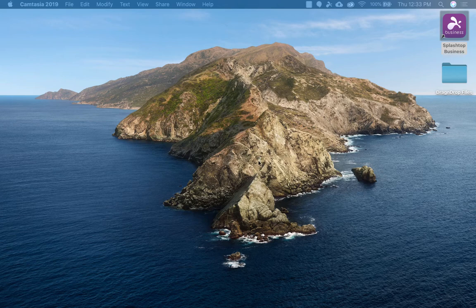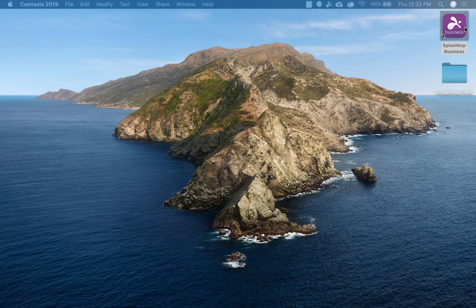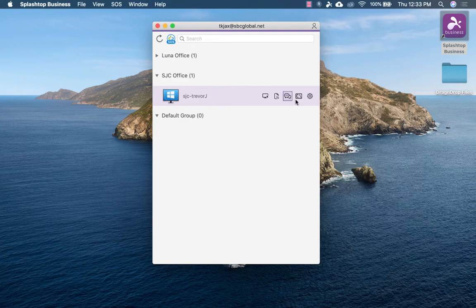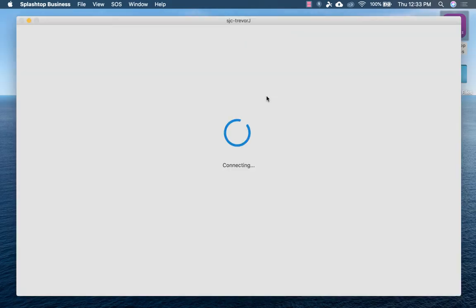This is my home computer that you're seeing right now. I'm going to open the Splashtop business app, and with just one click, I am going to connect into my work computer.